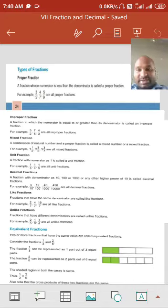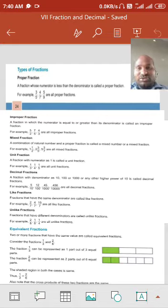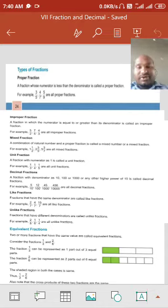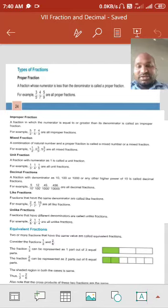Improper fraction is the exact opposite of proper fraction — it means the numerator is equal to or greater than the denominator. So it's called an improper fraction. For example, 5 upon 2, 7 upon 5 — here the numerator is greater. So this is an improper fraction.